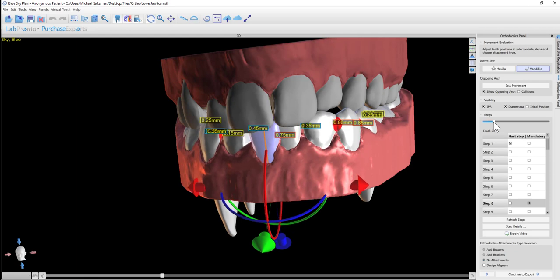How are the steps created? The software looks at the maximum tooth movement limits that we showed previously. It also takes into consideration if we chose monthly, bi-weekly, or weekly. And then based on that, it calculates the number of steps that it needs to get the teeth from the initial positioning to the final positioning.